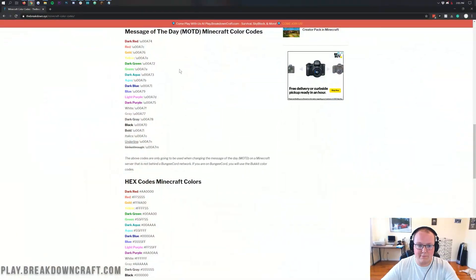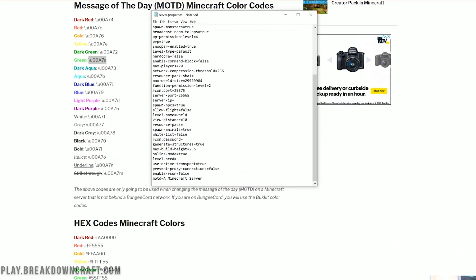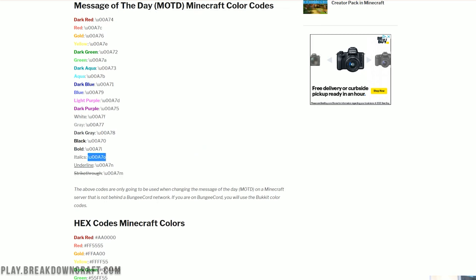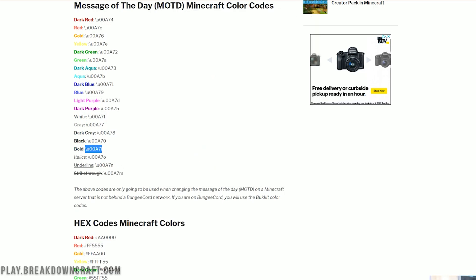The first thing we need to do is access the MOTD color codes page. We're going to start by making the text green, and then also make it bold. Quick note on bold, italics, and all formatting: it always needs to go after your color code. Whenever you apply a color — for example, green — you can then add italics after it. You copy the full code including the backslash and paste it right before your text. So it'll be \u00A7a for green, then \u00A7l for bold, and then your text starts.